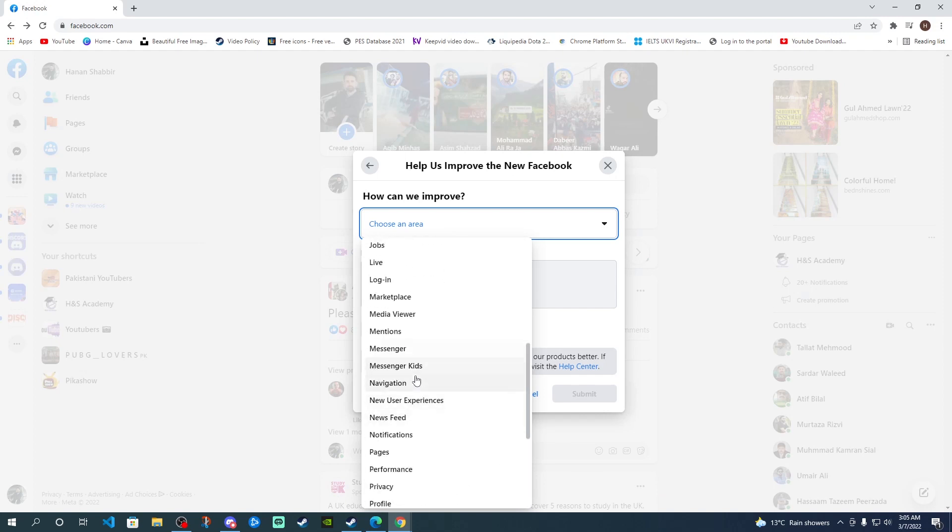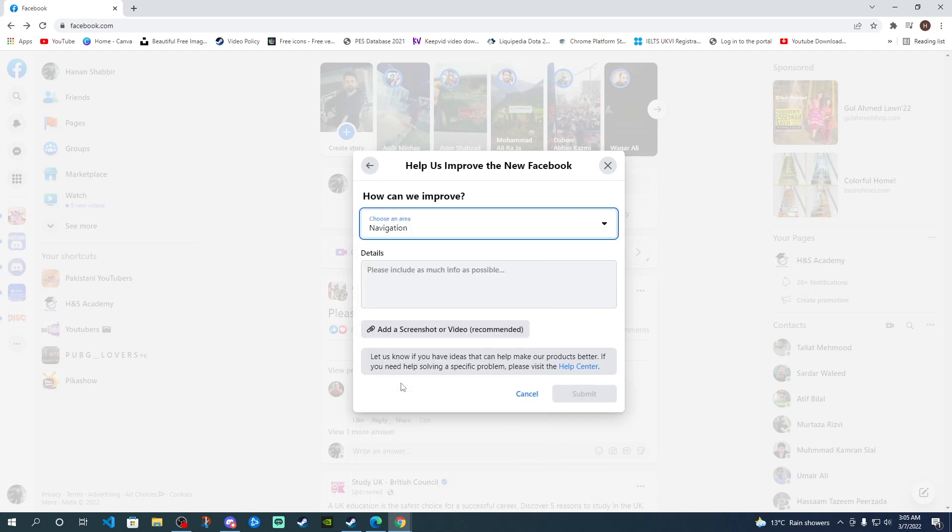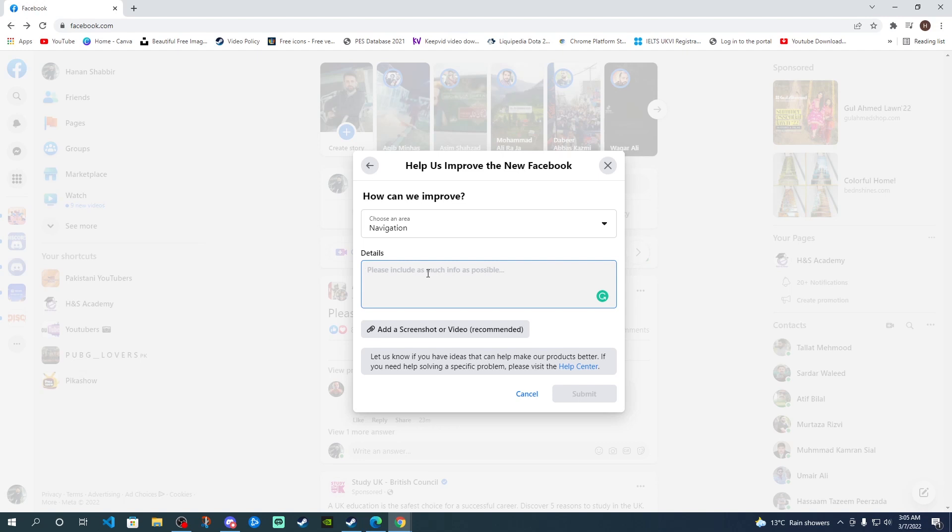Select navigation here because it's related to navigation. Here you can share your thoughts about what you think about the new Facebook navigation bar and why you want to change it or revert back to the way it was previously. At least they should make it optional for users who don't like the new navigation bar on the left side.